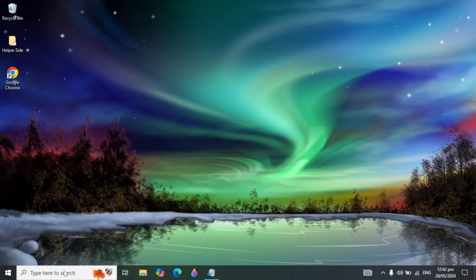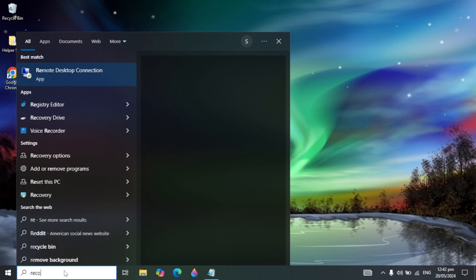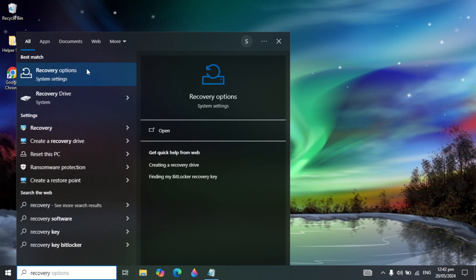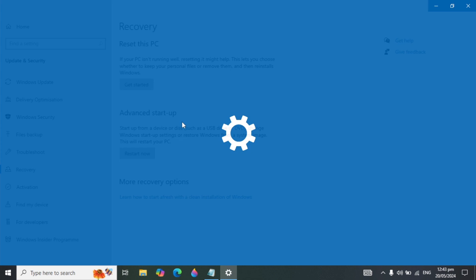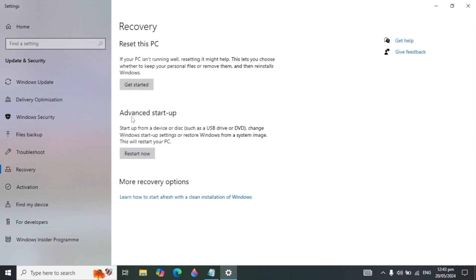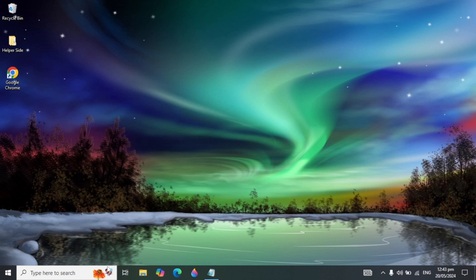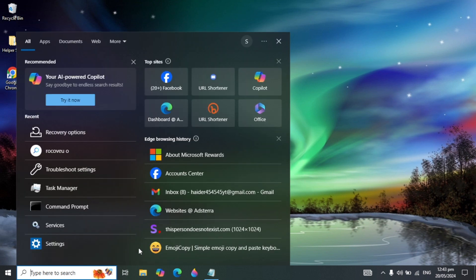Go to Windows search and type 'Recovery'. Open System Settings and use Advanced Startup to restart your PC. This can fix various Windows problems, including startup issues and uninstaller problems, automatically.